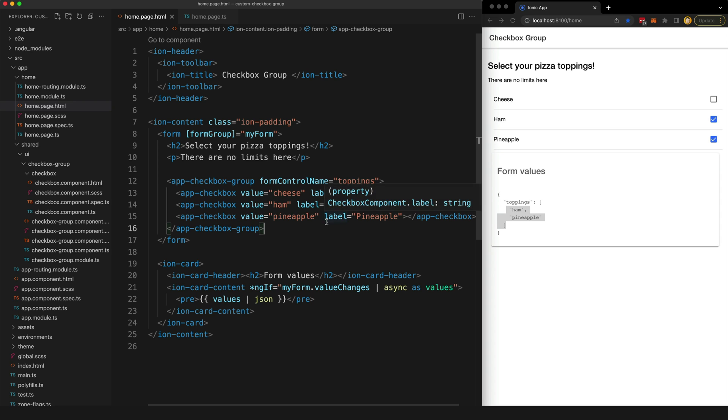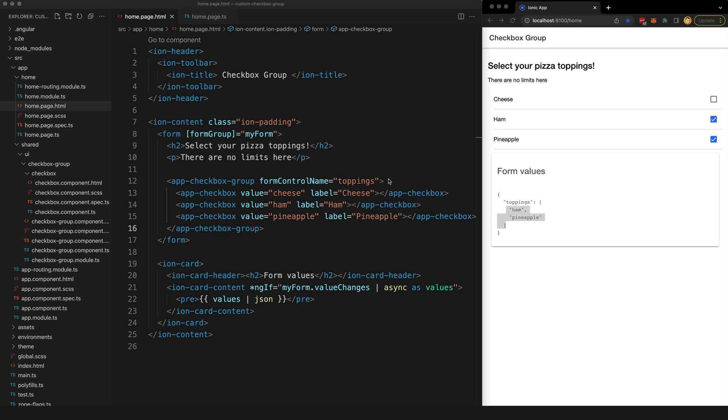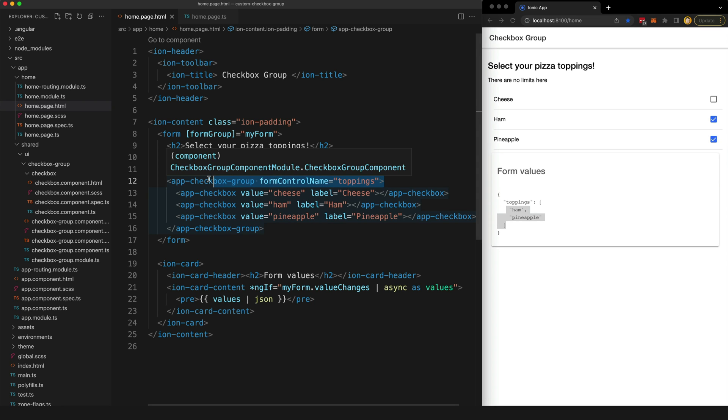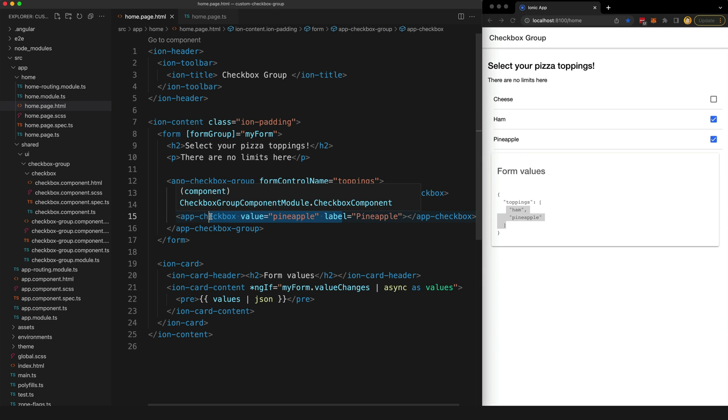So I'm using Ionic for that project, which doesn't have the concept of a checkbox group, so I made one myself by using Angular's ControlValueAccessor interface. The end result is two components: a checkbox group component that will hold the value of all the selected checkboxes, and a checkbox component that can render the individual checkbox values.